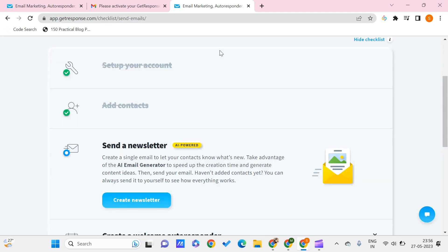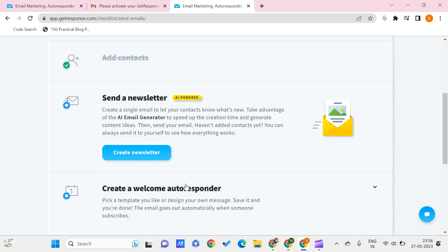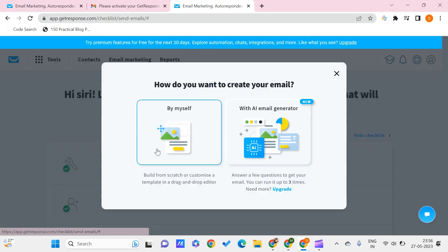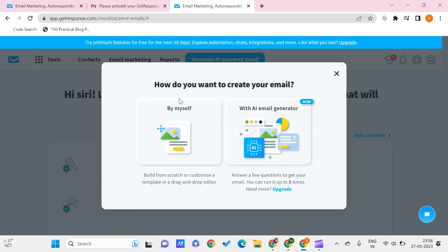Getting back, now we are done with adding the contacts and setting up your account. We need to now create a newsletter. Click on the create newsletter. Here you can create your email with the AI email generator.